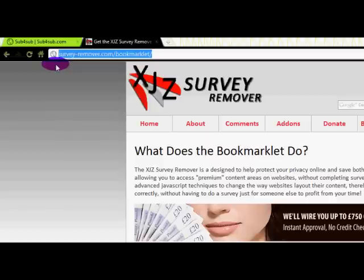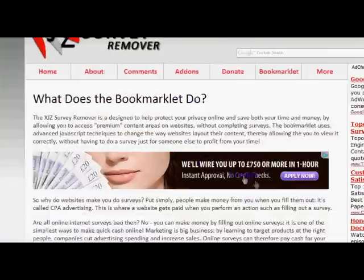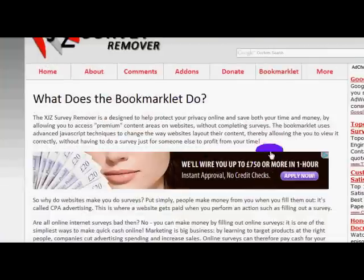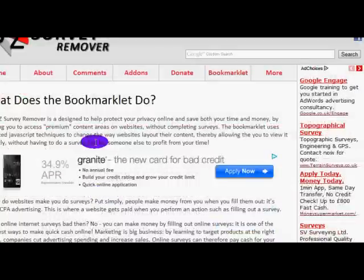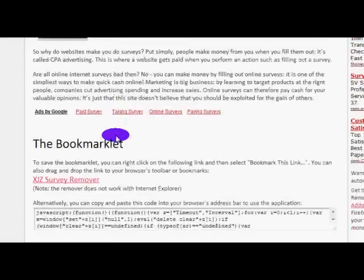Go to survey-remover.com/bookmarklet — the link will be in the description. When you're on this website, go to the bookmarklet section and scroll down.